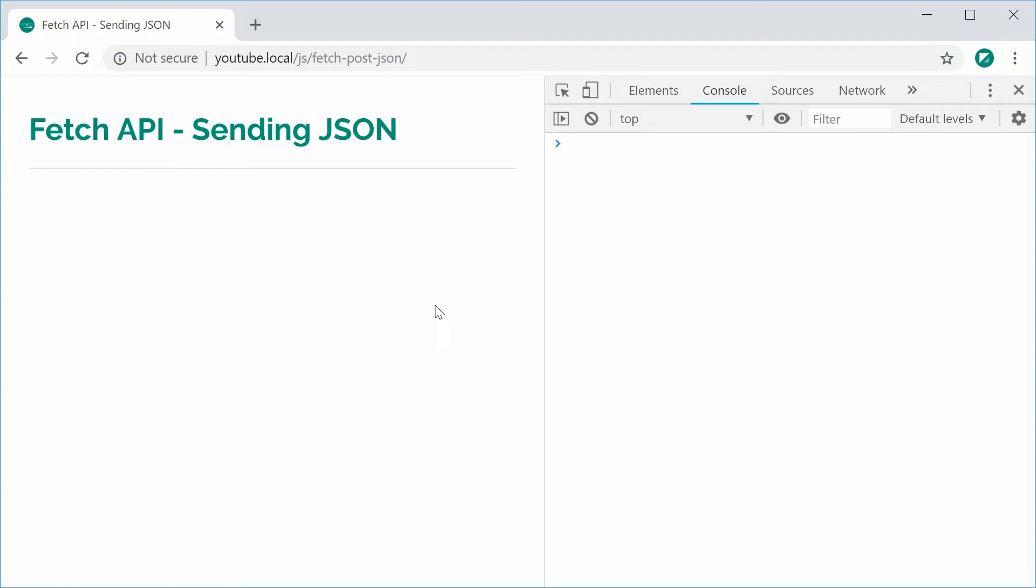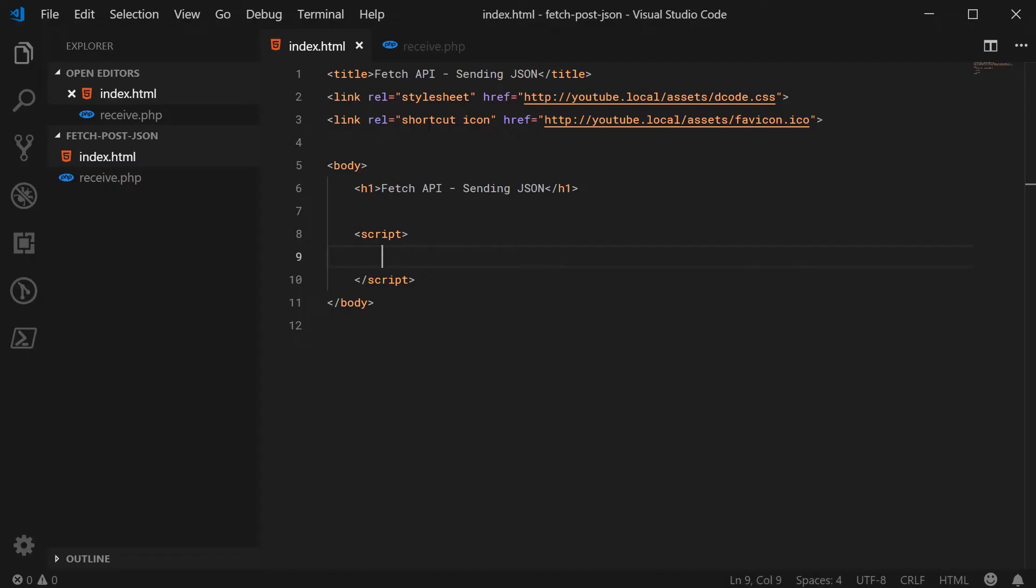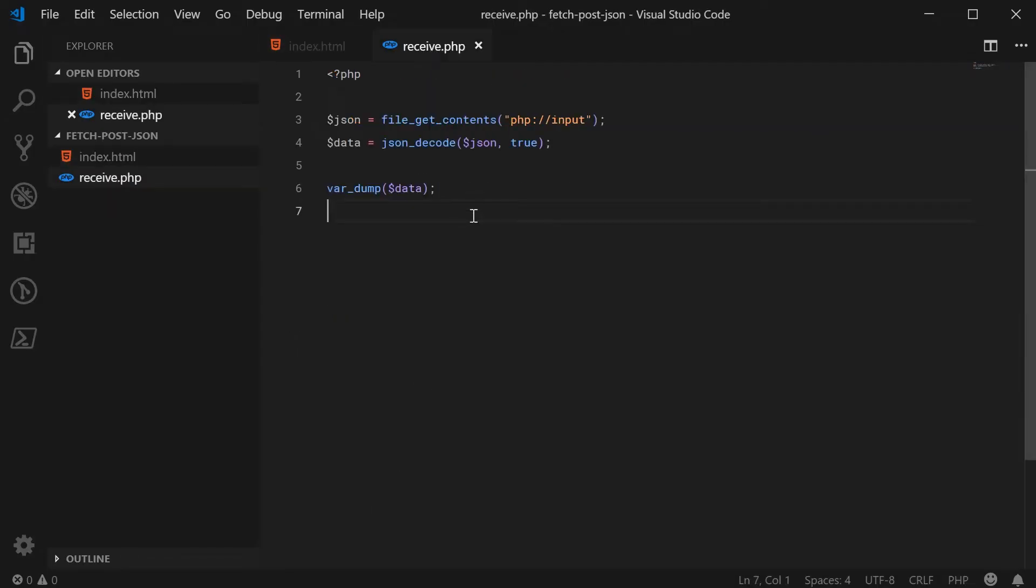It's actually pretty easy. So inside my text editor, I have here this index.html file and I've also got a receive.php file. So we're going to be sending through the JSON to this file right here.